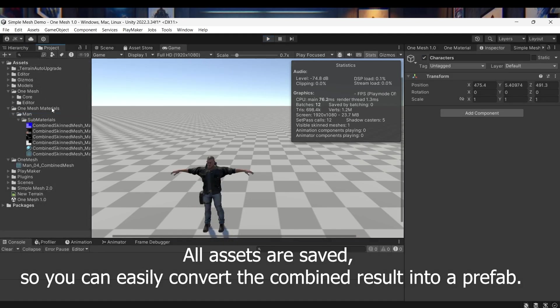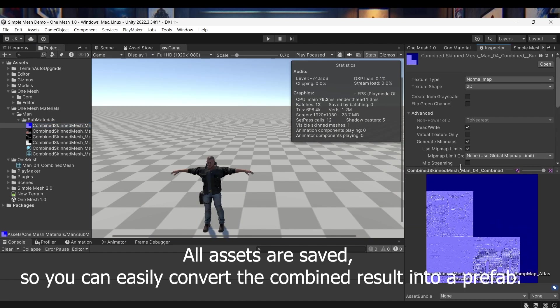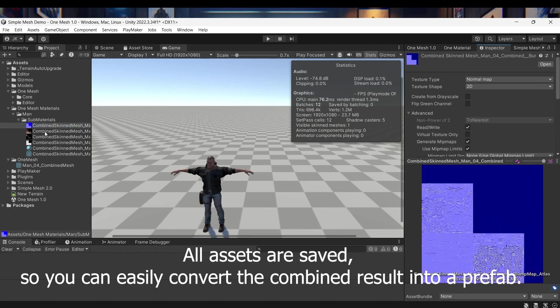All assets are saved, so you can easily convert the combined result into a prefab.